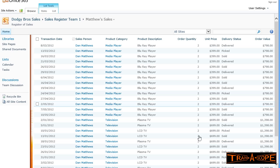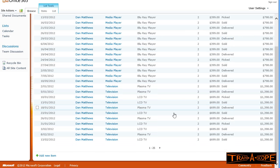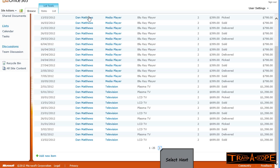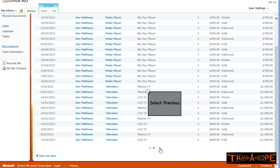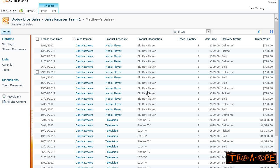I now have my view in batches of 25, and I can flip backwards and forwards. You'll notice they're grouped by product category, and within product category, they're in alphabetical order. What we've done there is we've made our first view showing just the sales for Dan Matthews and ordered in the required order with just the required columns showing.